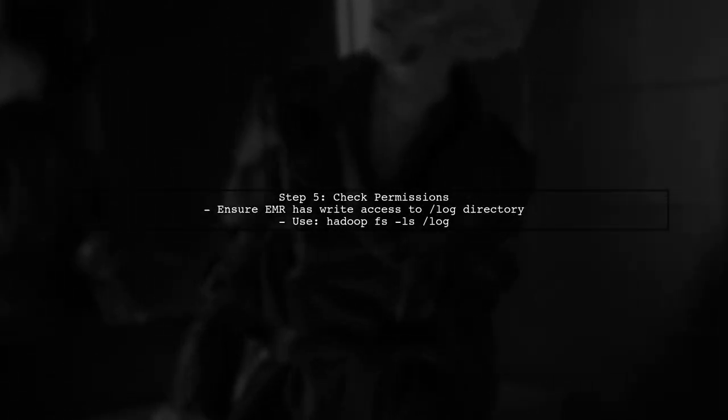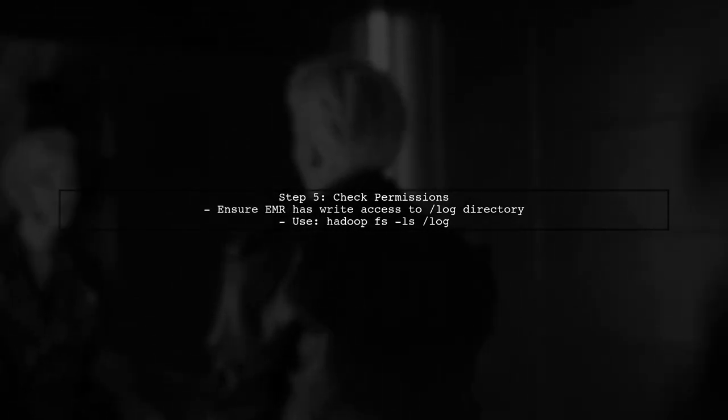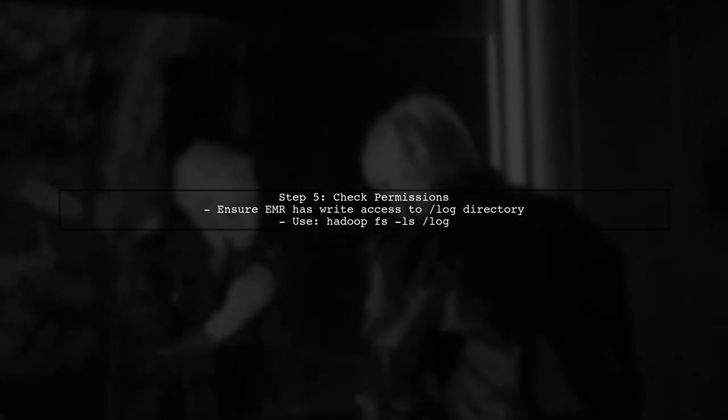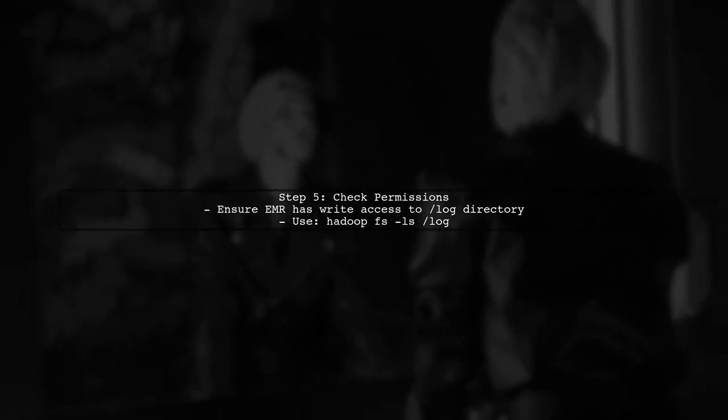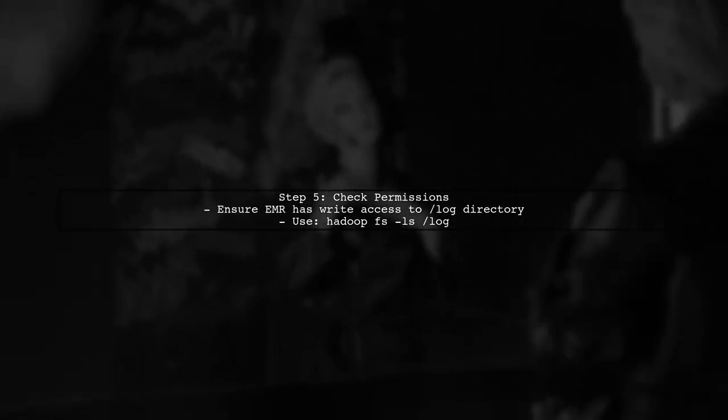Finally, if you still see logs in the console but not in the file, check the permissions of the directory where you are trying to write the log file. The EMR cluster needs permission to write to that location.